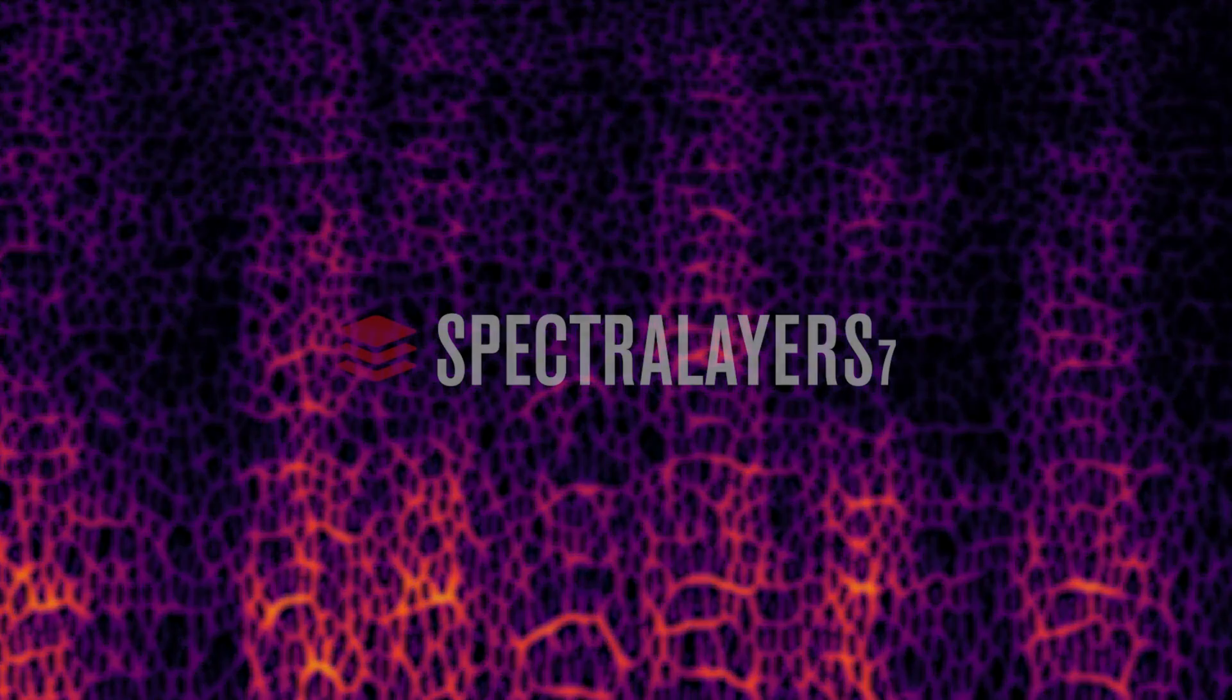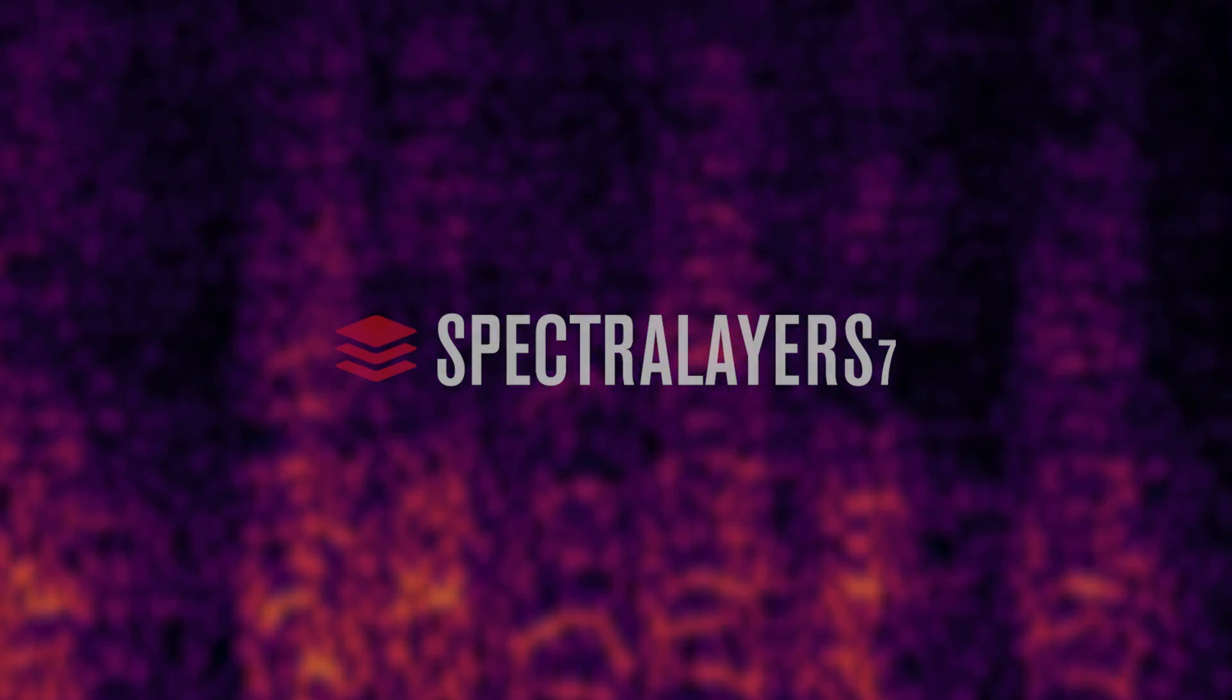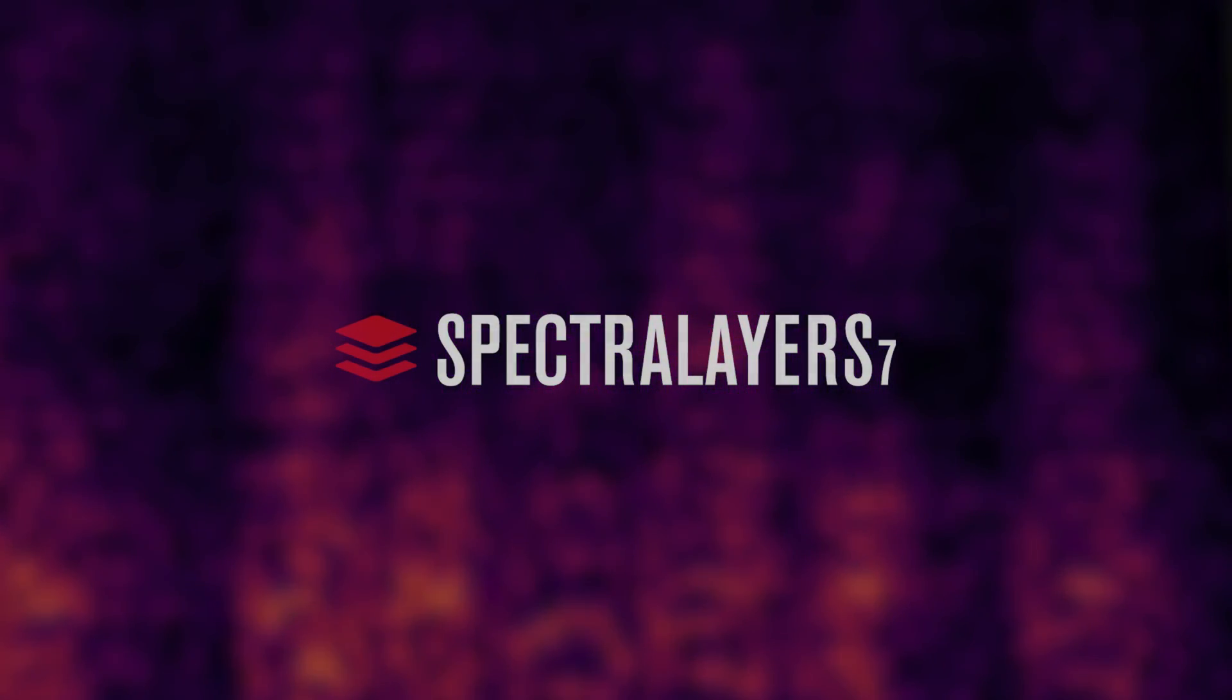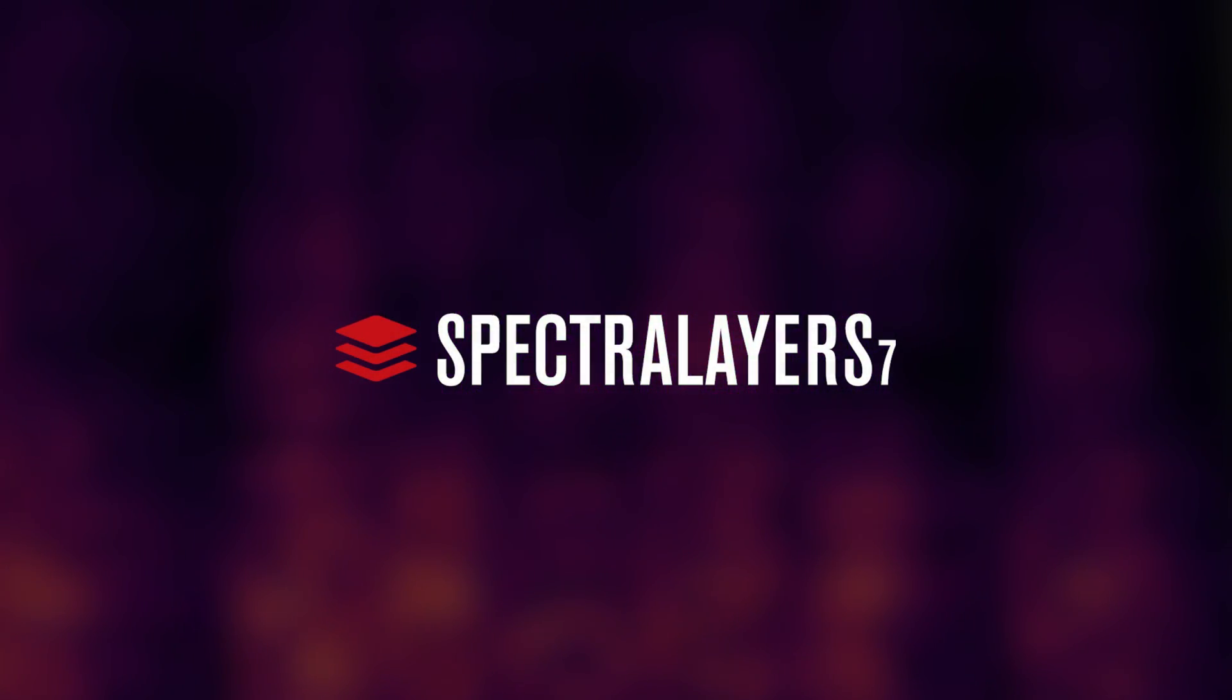And remember, this work can all be accomplished in ARA mode on the Cubase and Nuendo timelines. In the DAW workflow, Spectralayers post-production repair and restore and sound design options are powerful, indispensable, and importantly, they're always just a few clicks away.